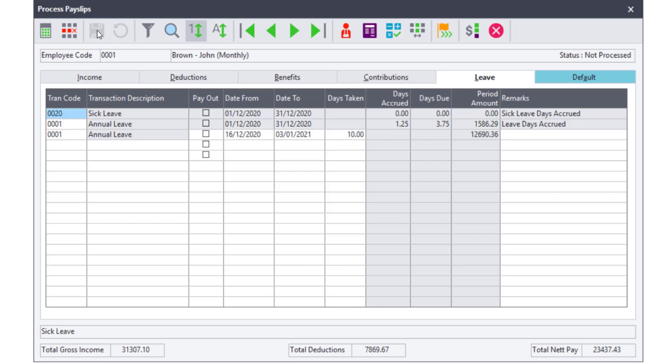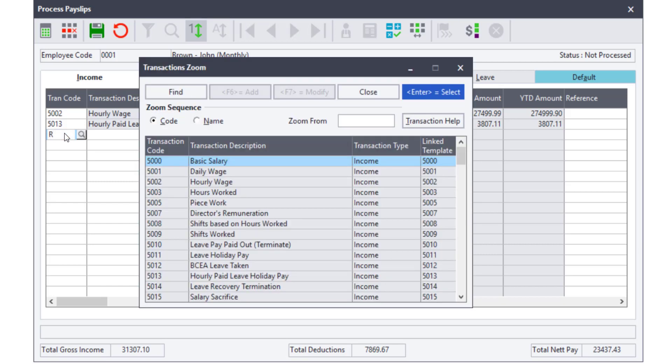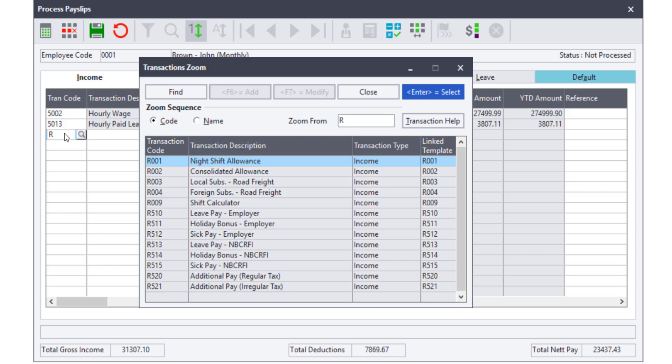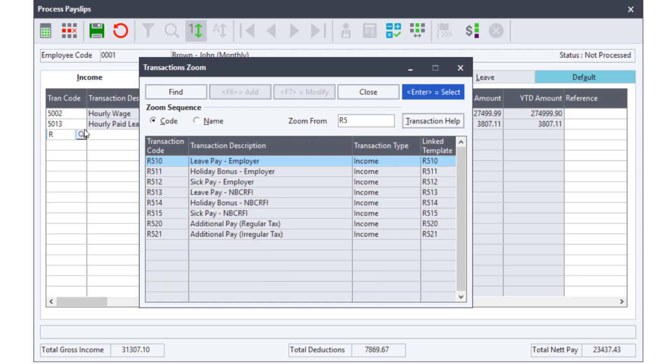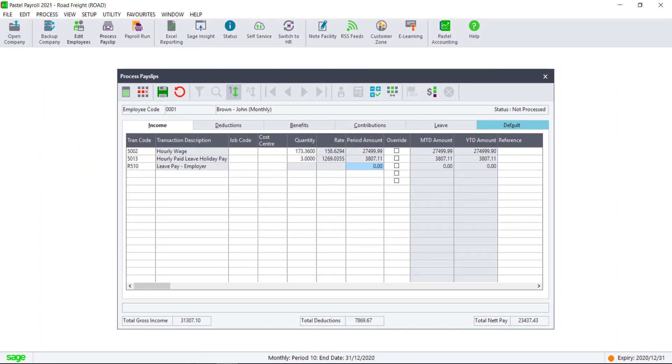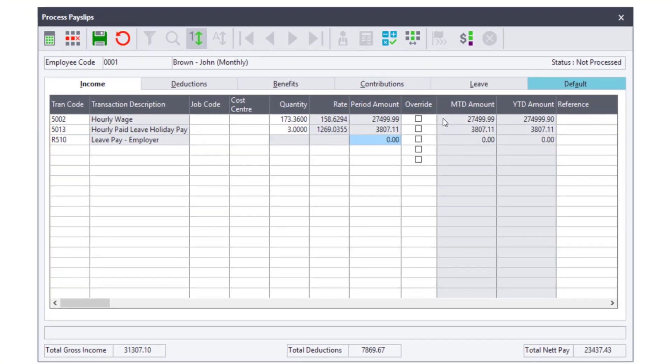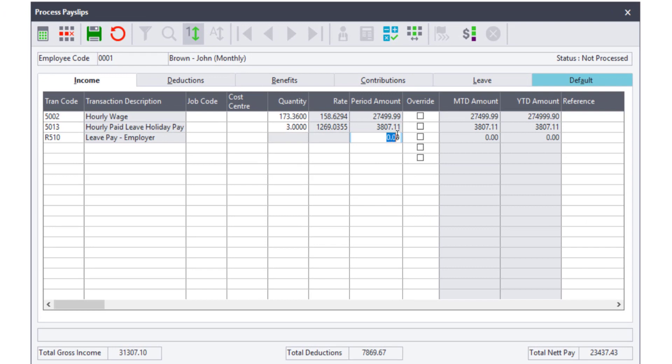Navigate to the Income tab. When checking the monthly analysis spreadsheet you will see this employee's leave pay is more than the contributions. Therefore, we will process the amount equal to the year-to-date value of the contribution on code R510 and the amount that exceeds the contribution on the code R520. Both codes increase the net pay, but only the portion on code R520 affects PAYE and UIF. The portion paid on the code R510 was taxed throughout the year on the code R110.